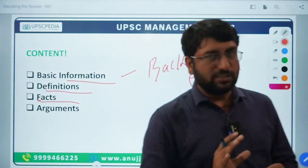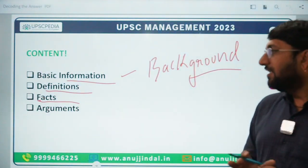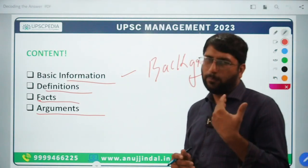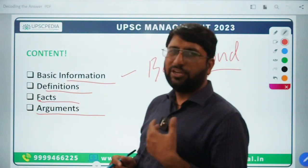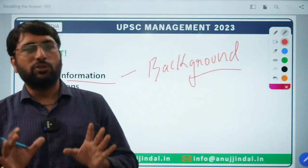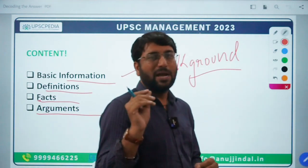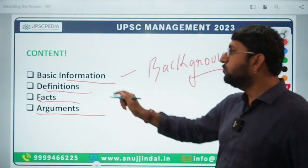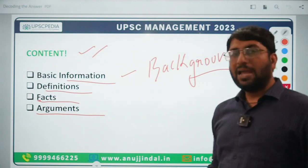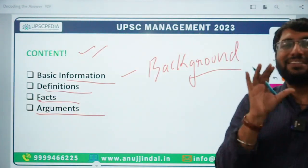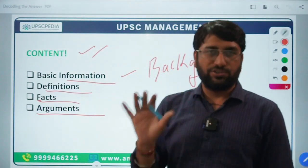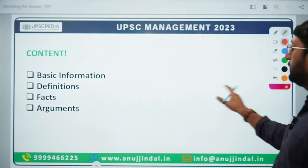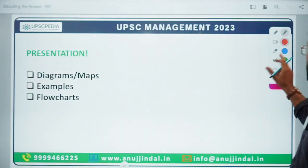You can include facts in your content. The last element is going to be your final argument — whether you are giving a positive argument or negative argument, depending on the type of the question. That element you also need to include. So these are the four important elements you need to keep in mind content-wise. That was the second component.